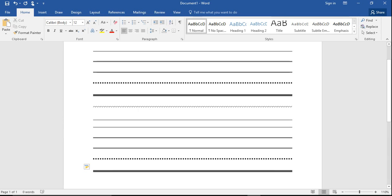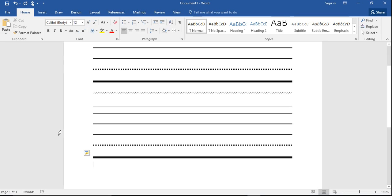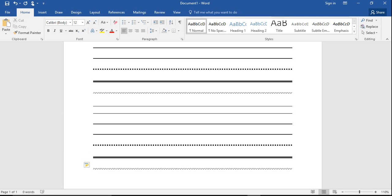And then last, you can get the squiggly line by using what's called the tilde. You get this by holding shift and the little button to the left of your one key up at the top of your keypad. Three of those, enter, and there's your squiggly line.